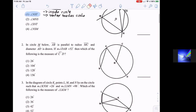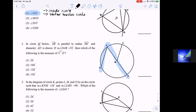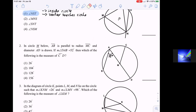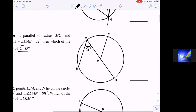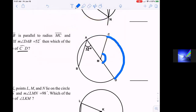Number two: in the circle below, AB is parallel to MC, and diameter AD is drawn. Angle DAB — let's mark that angle — is 52 degrees. If that angle is 52 degrees, what is the measure of arc CD? Let's go ahead and darken in arc CD, because that's what we're looking for. The arc length is the measure of the central angle.